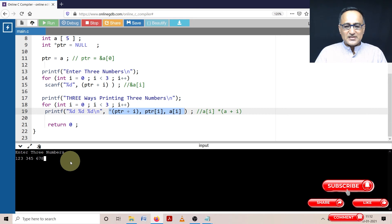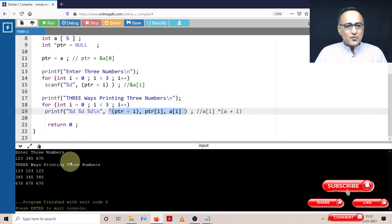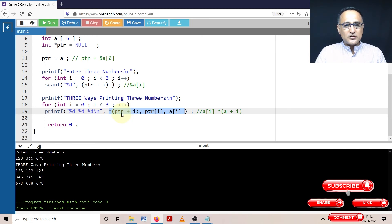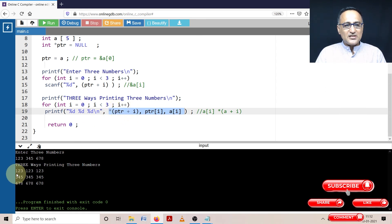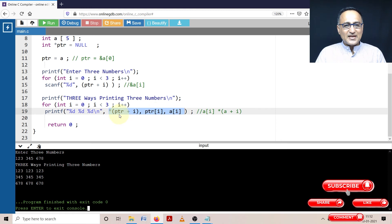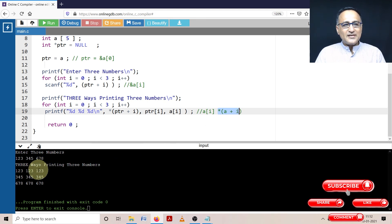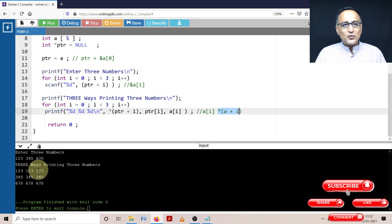So let's press the enter key. When you press the enter key, you see that ptr plus i—let us assume the address of array a is 1000—so 1000 plus i is 0, value at address 1000 is 123. ptr of i is again converted to this particular fellow. a of i is internally converted to this. So all print the values in the same way.